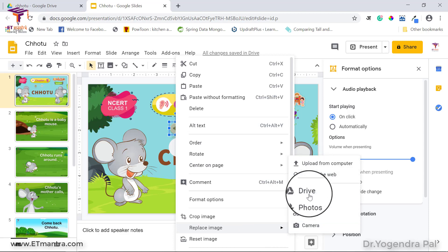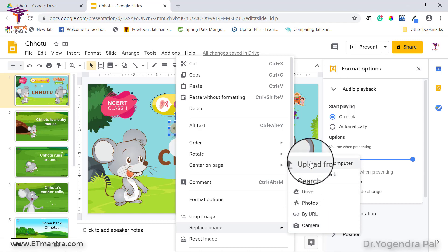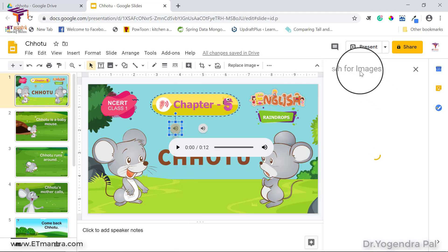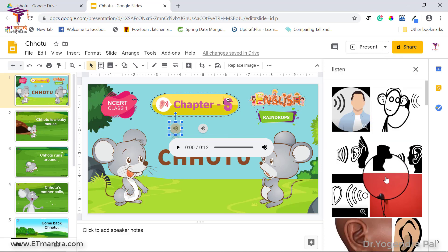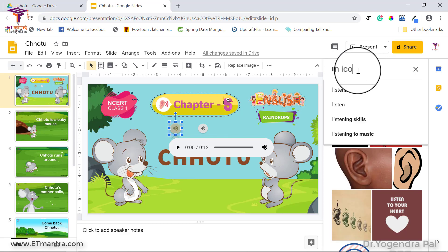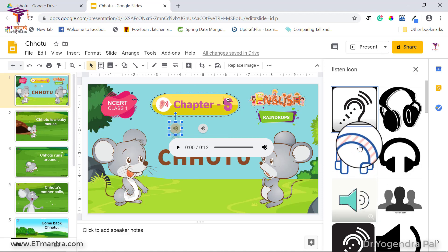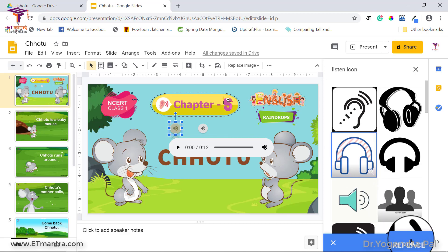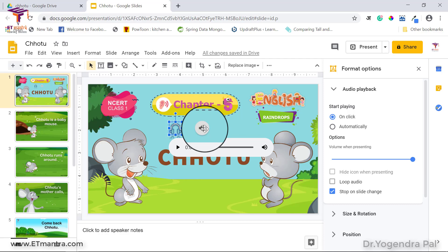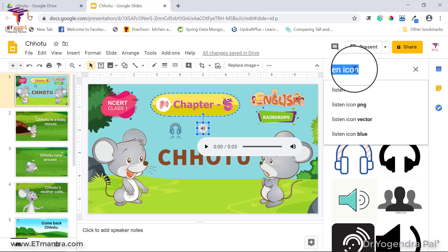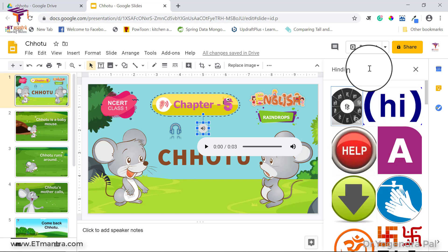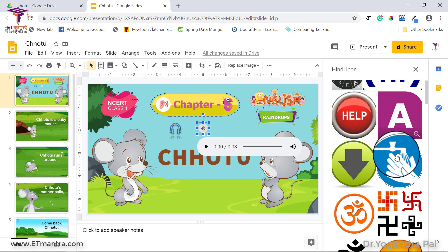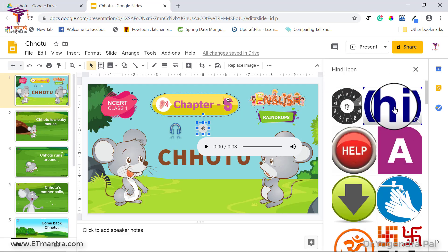I'll search the web for a replacement icon — though note you should avoid copyrighted images if your slide will be public. I search for 'listen icon' and select a suitable one, then click Replace. The image is replaced. I then replace the second icon as well, searching for a translation-related icon such as a Hindi language icon, and click Replace.